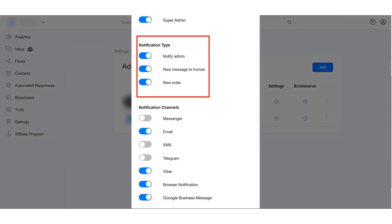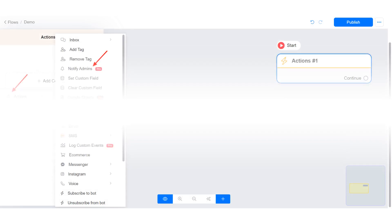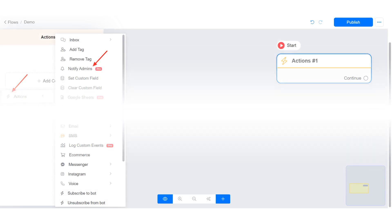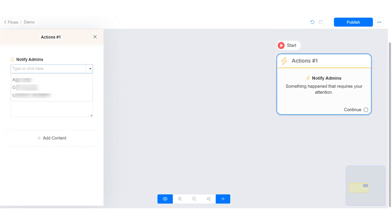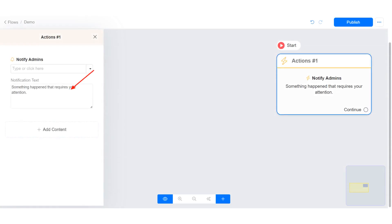You will receive admin notifications when any of these events happen on your account. You can also trigger admin notifications with the Notify Admin action in the flow builder. Select the admin that will receive the notification and set the notification text.